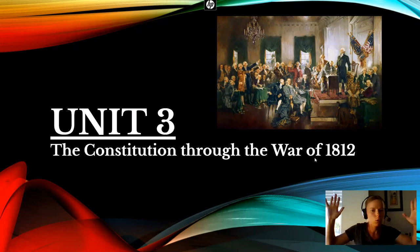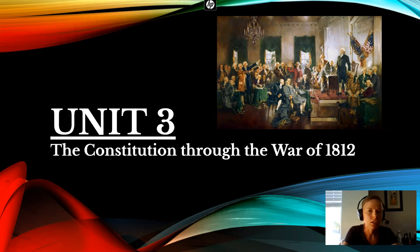This is now the start of Unit 3. Unit 3, we're going to be talking about the founding of the United States of America.